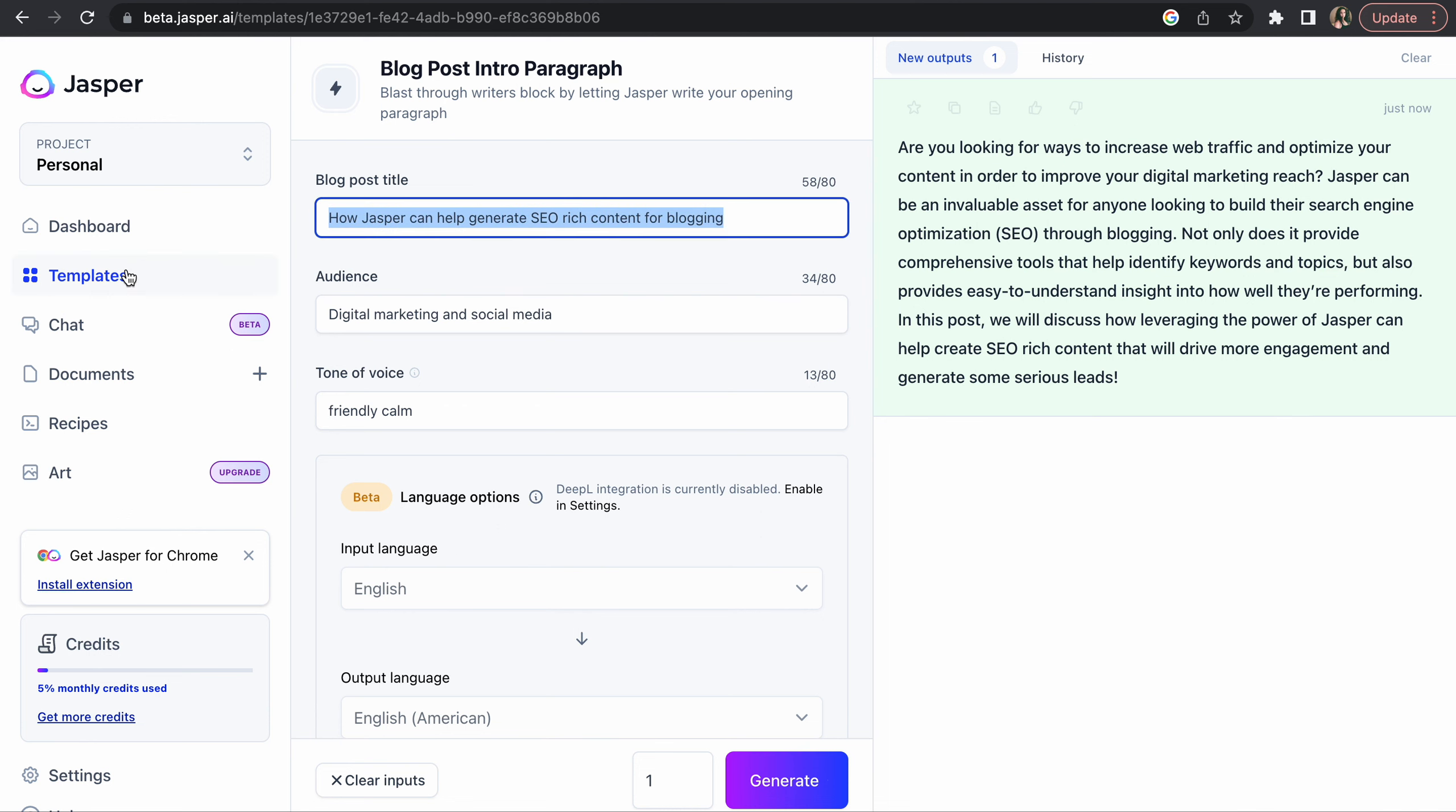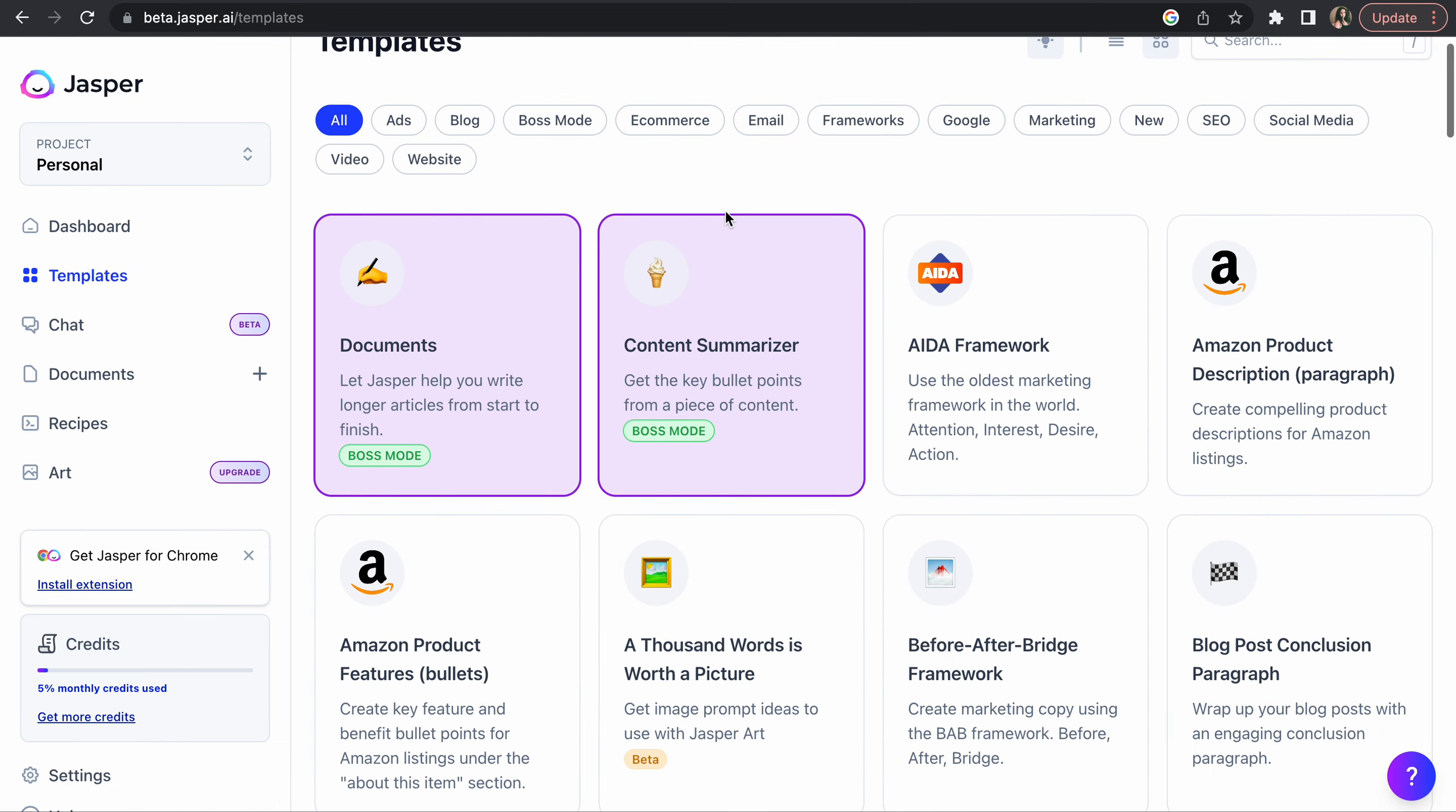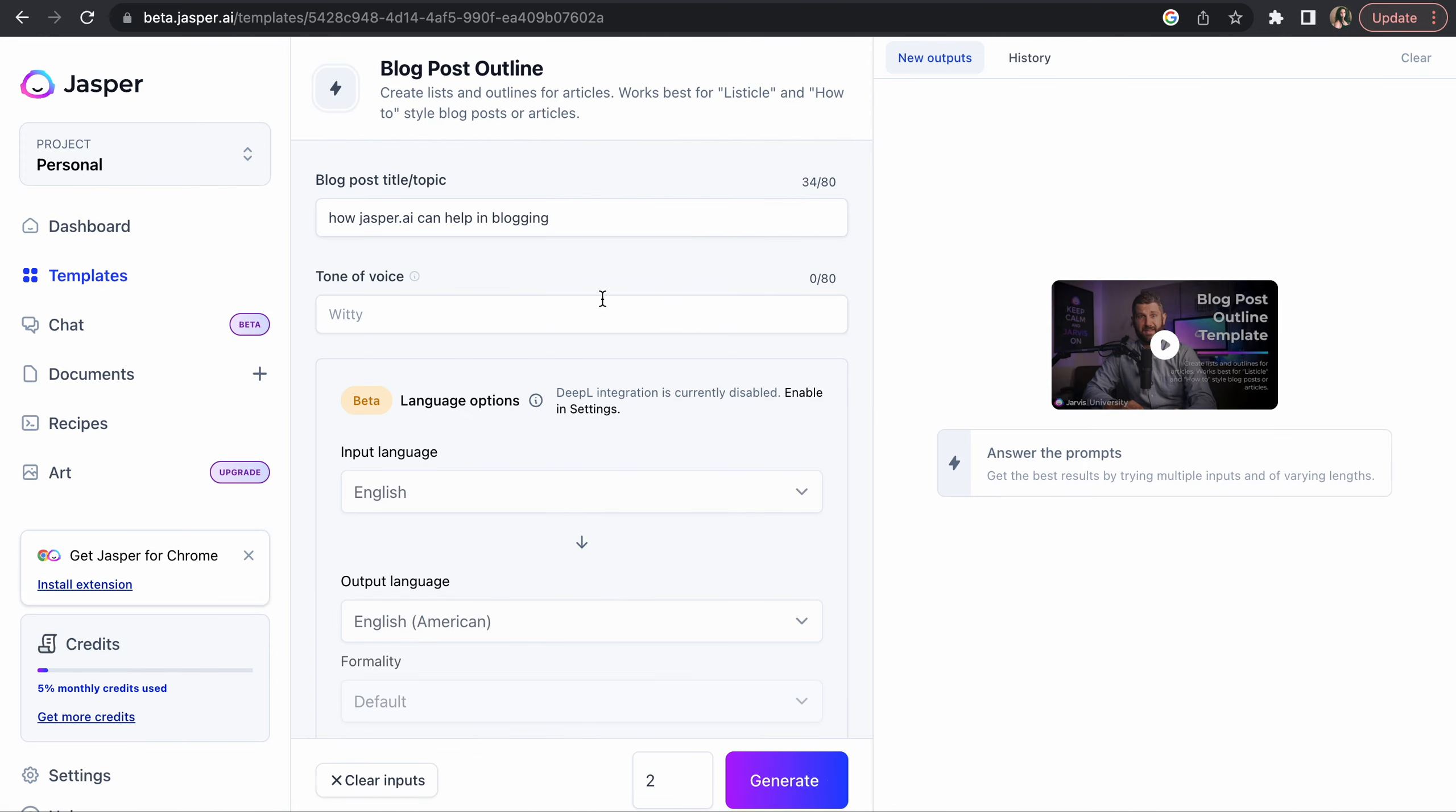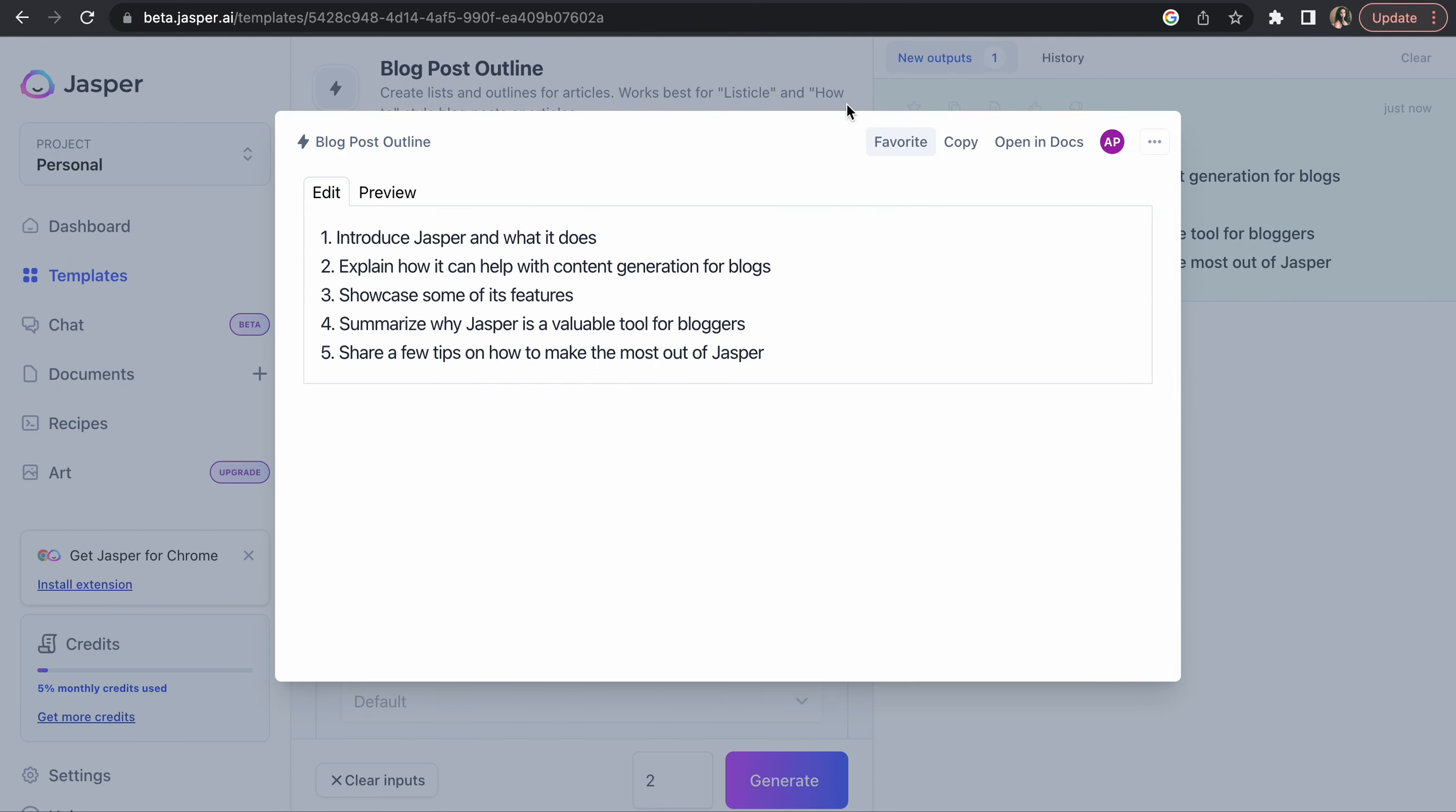Then go to your template. This will not go away guys until you press the clear here, this will still remain here. Then you go to the templates and the second thing you would need is a blog post outline. So it just gives like paragraph titles and then you generate. So first we need to introduce Jasper.